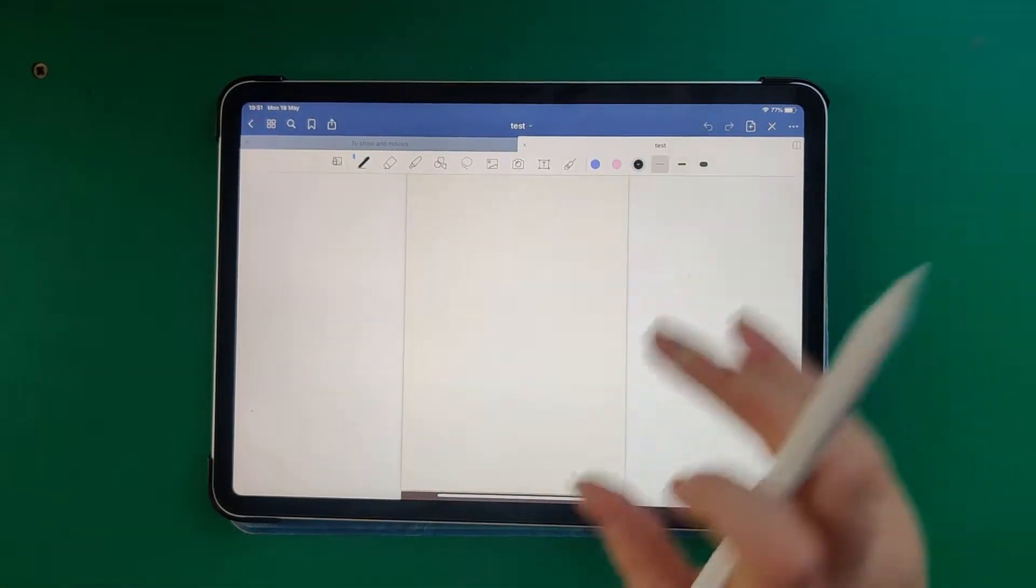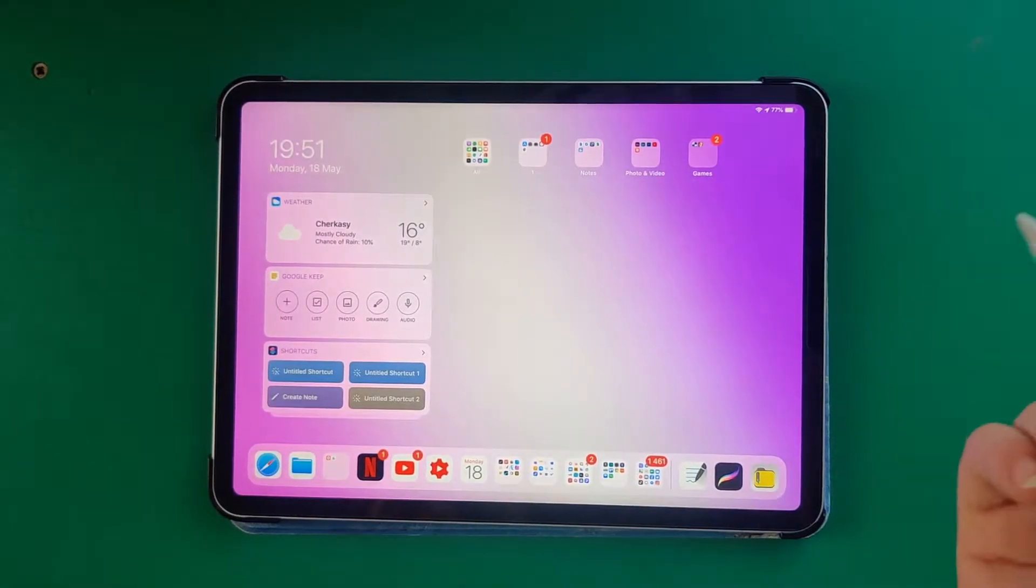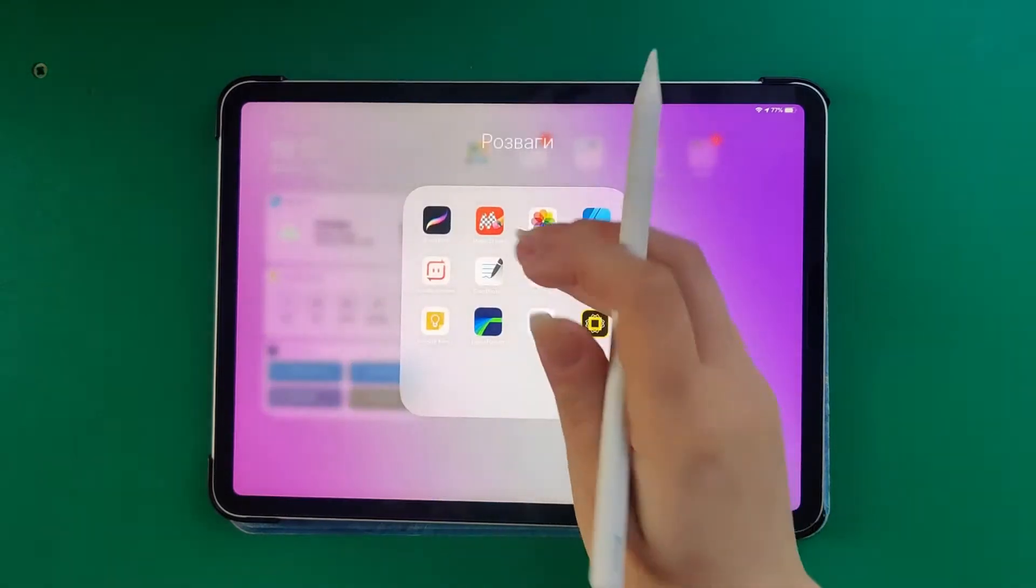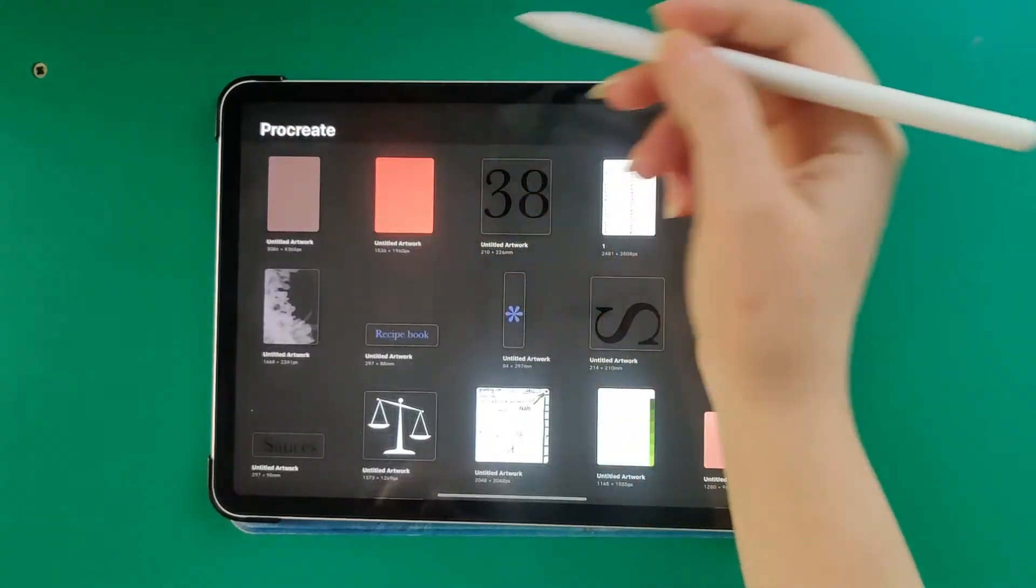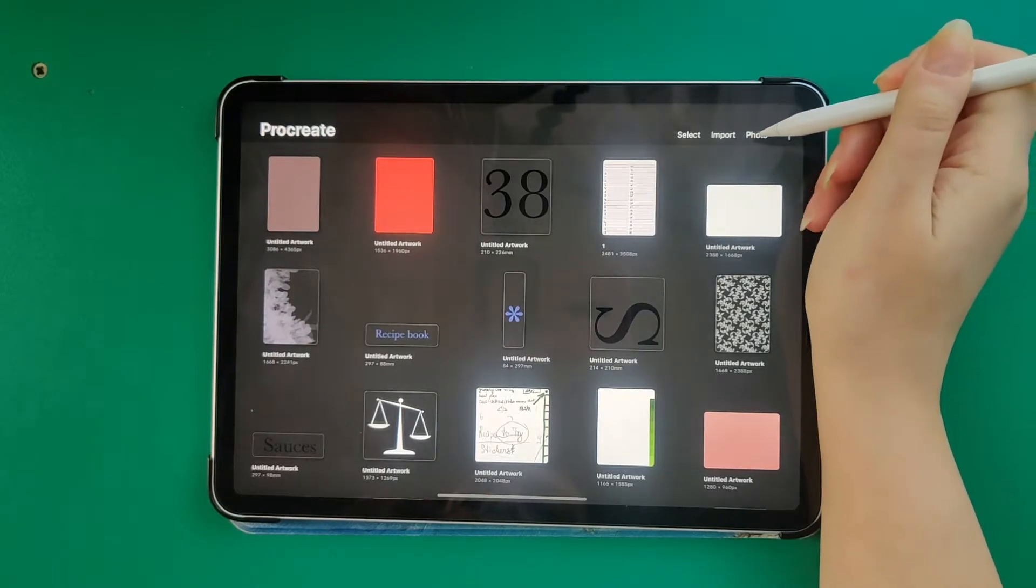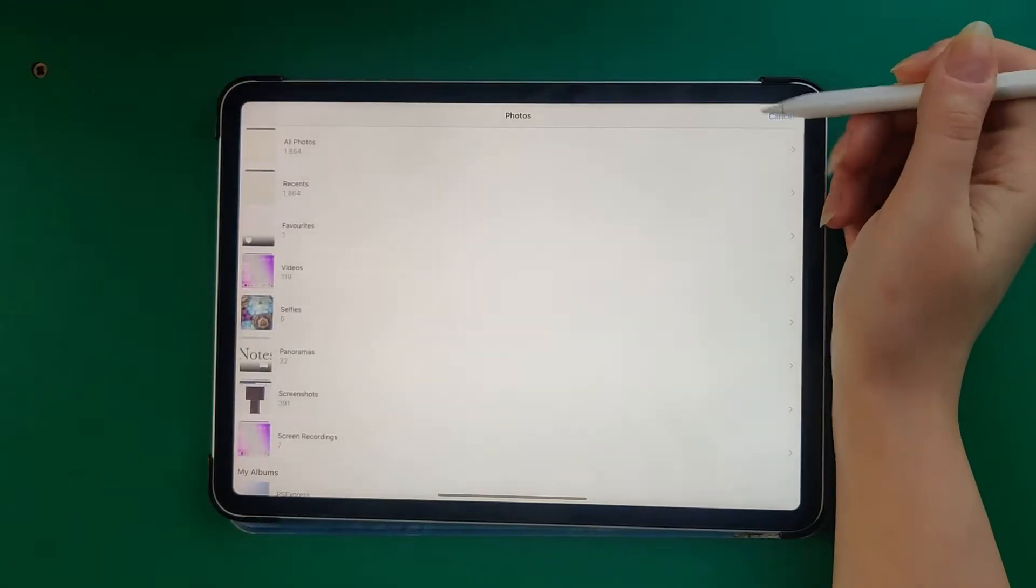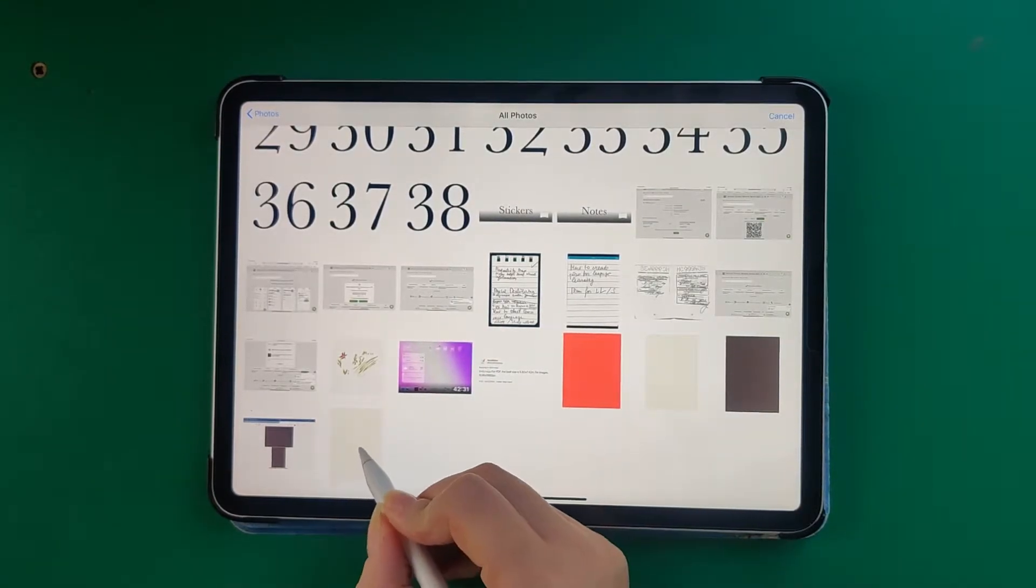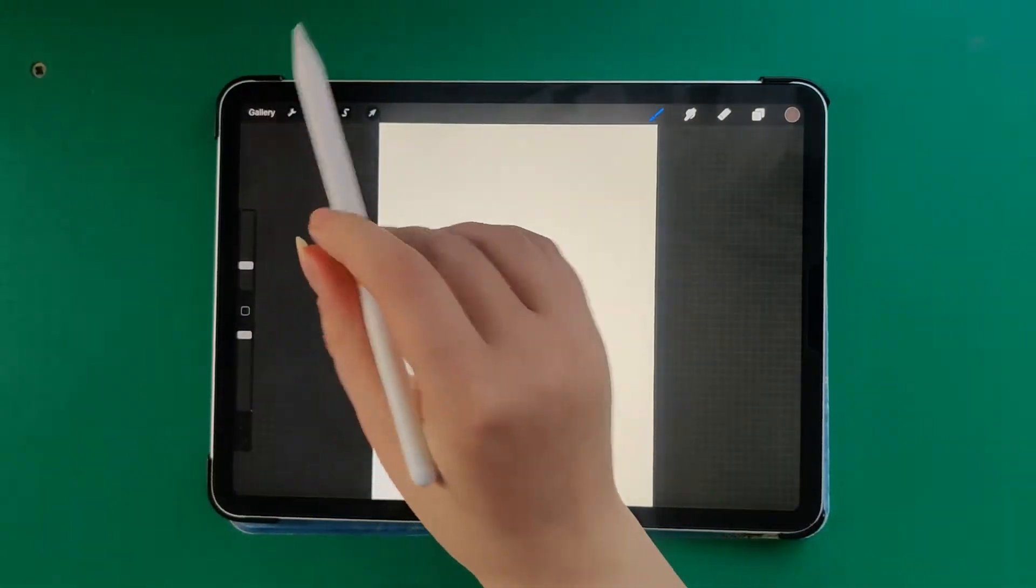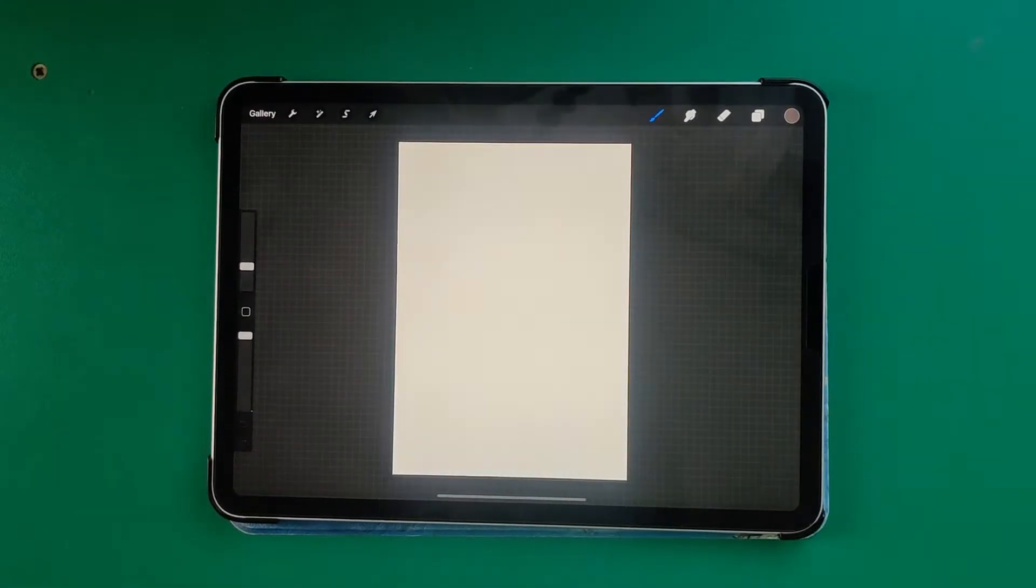Then what you should do is go to Procreate. You can choose Photo, choose the last one that you saved, and there are a few different choices.